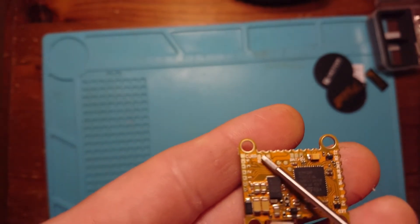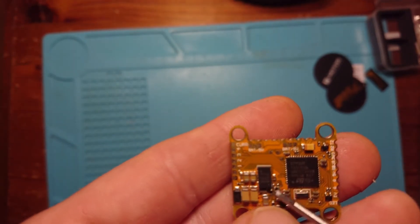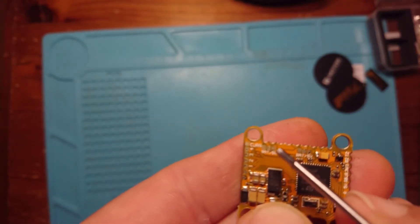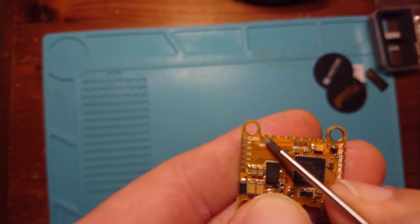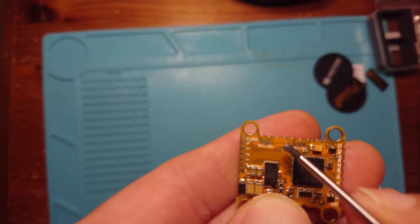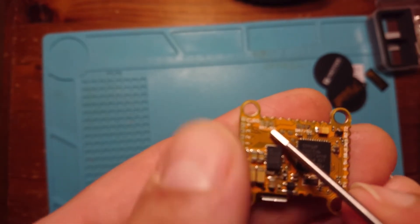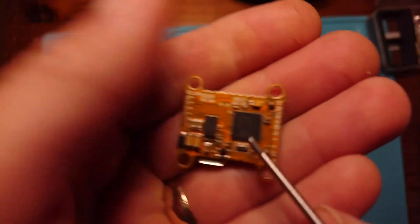On this side we then have our pads that we need to solder together to get power to a camera or a VTX. So this is our camera pad.